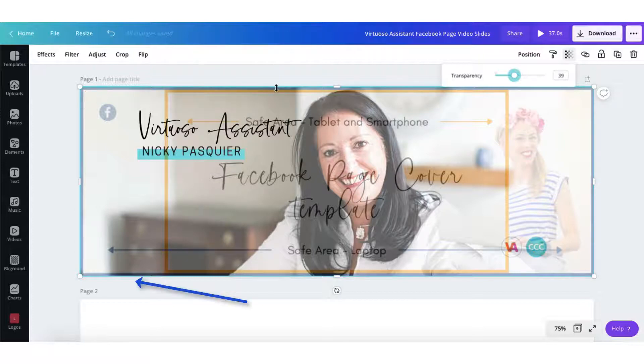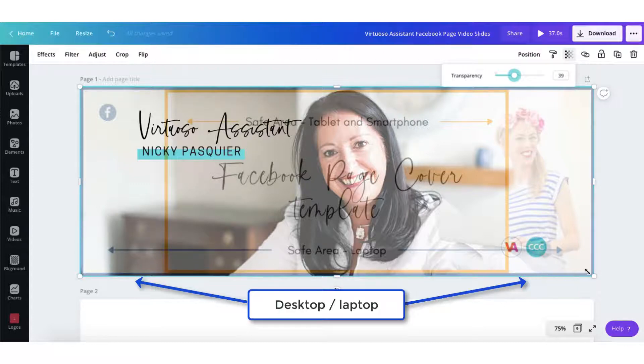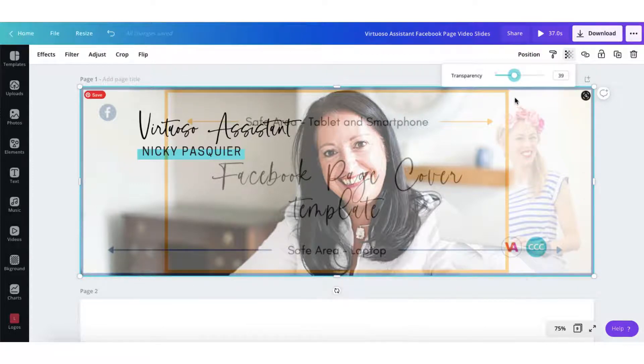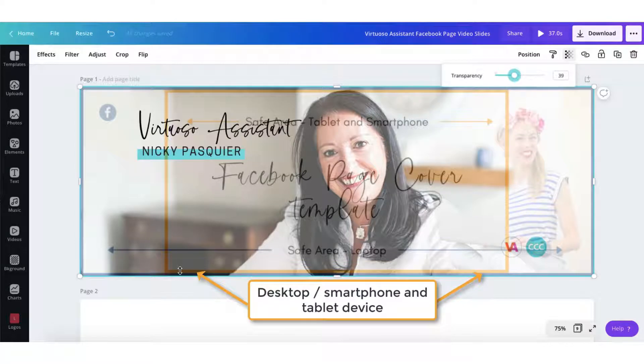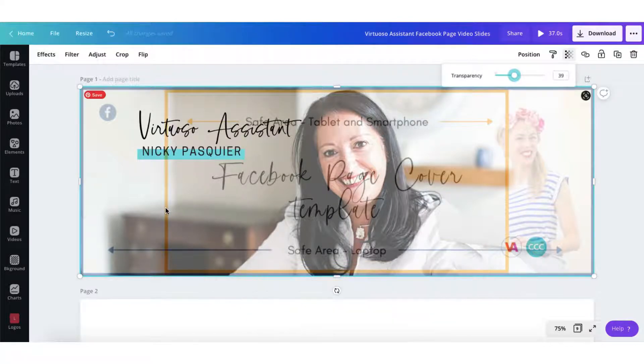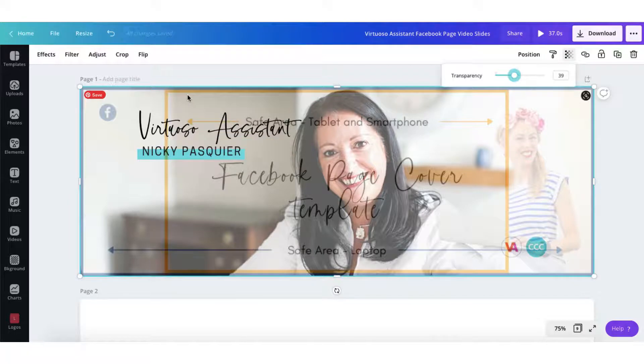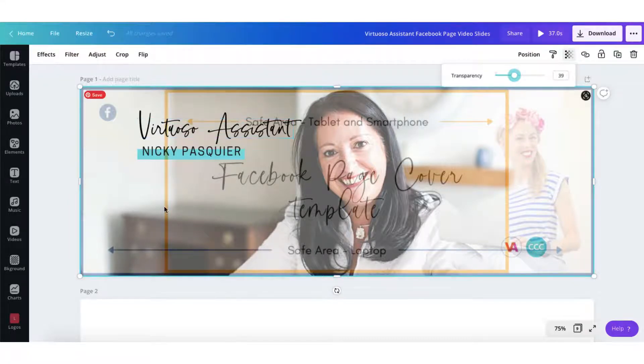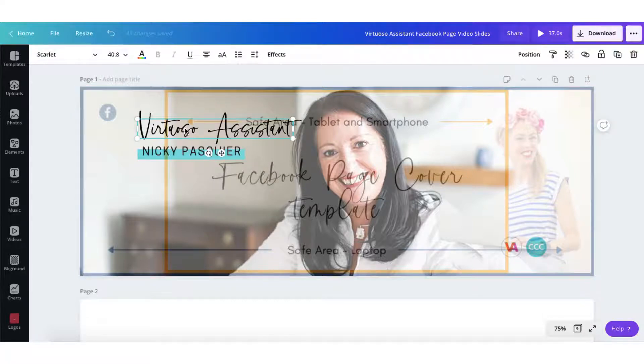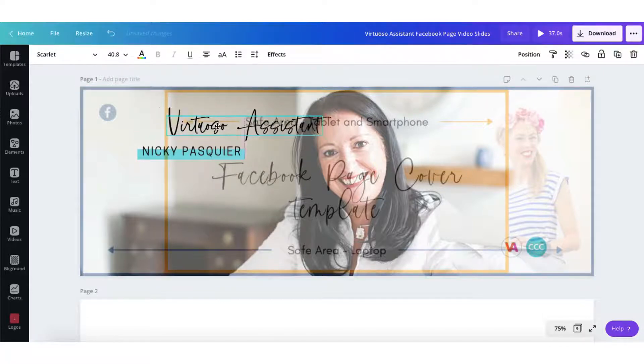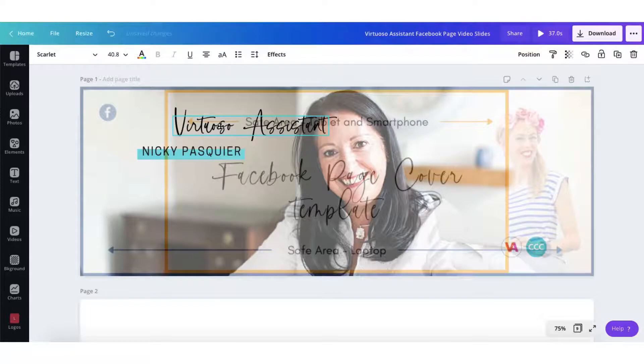So the blue outline indicates what is visible on your desktop or laptop. The important bit is this orange outline here and that is the bit that's visible on desktop, iPhone and your tablet device. And I can see from this orange frame here that my text is lying outside of this orange frame so that's not going to be visible on my iPad or a smartphone. So what I need to do is just adjust it slightly and bring the text in within the orange frame like this.